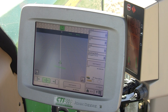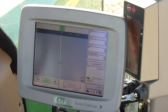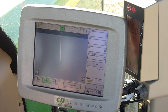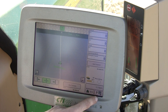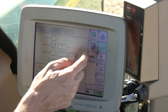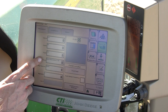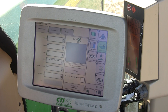Documentation Setups. Documentation is a common problem with the GreenStar system. To eliminate problems, let's start by going to Menu, GreenStar, and G. G is where you can turn documentation on or off.